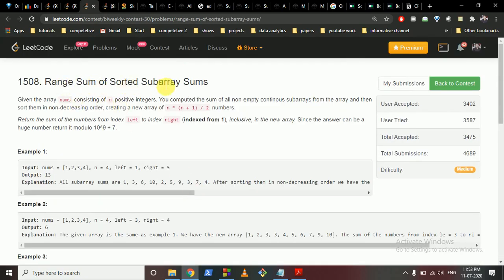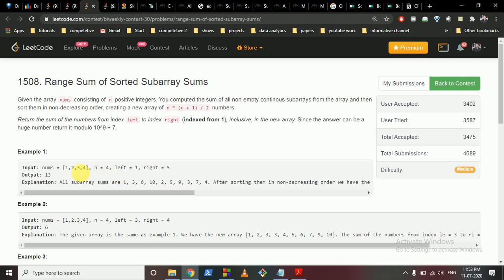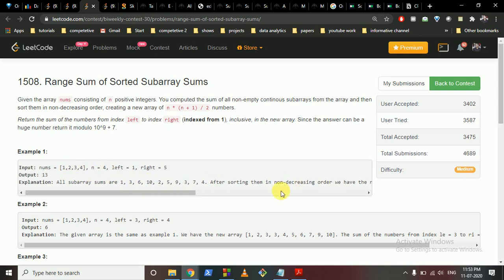The second question asks you to find the range sum of sorted subarray sums. You are given an array and you have to find every subarray sum, sort all those subarray sums, and then sum them from a given left index to a given right index. For example, subarrays give sums like 1, then 1+2=3, then 1+2+3=6, and 2+3=5, and so on.